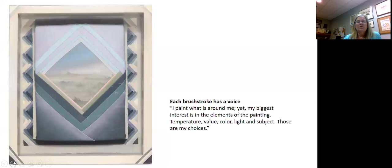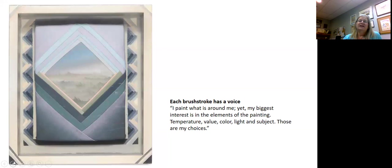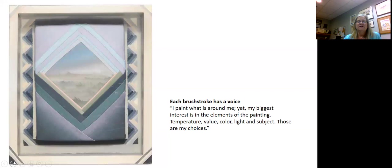Color is very important to Jerry, and this piece is a great example of that. Jerry says she paints what's around her, but her interest is really in the elements of painting: temperature, value, color, light and subject. When she gets ready to paint her oils or acrylics today, she actually uses three colors. She chooses a warm or a cool palette such as this one, and then adds white to those colors and all the colors are created from that.